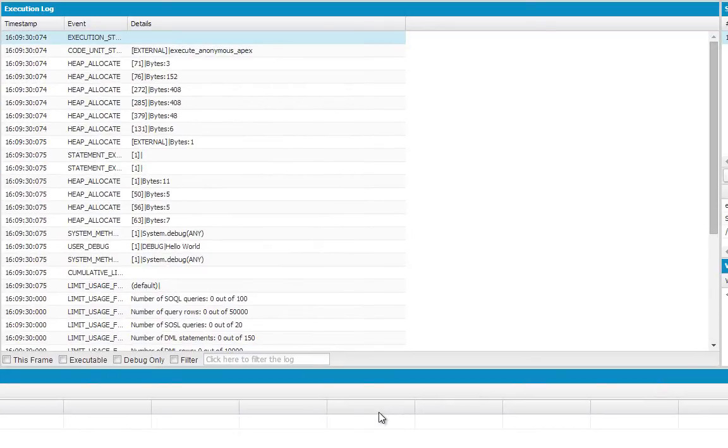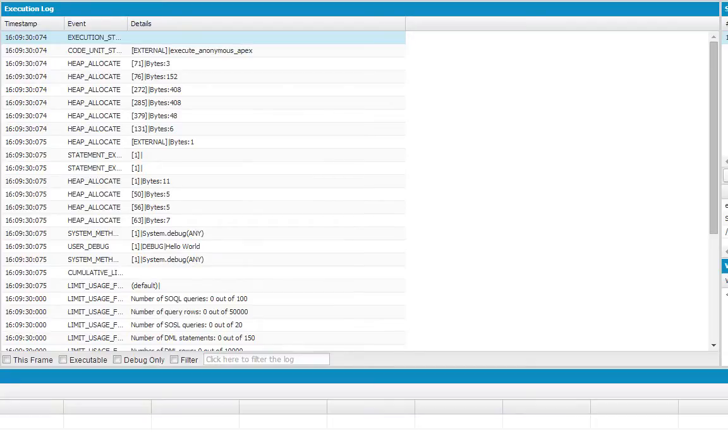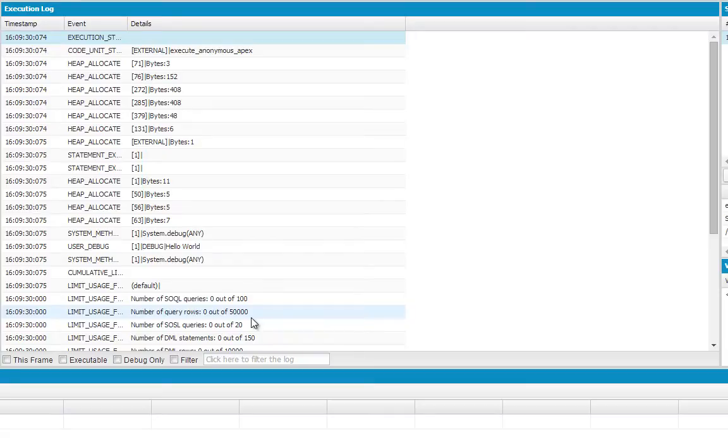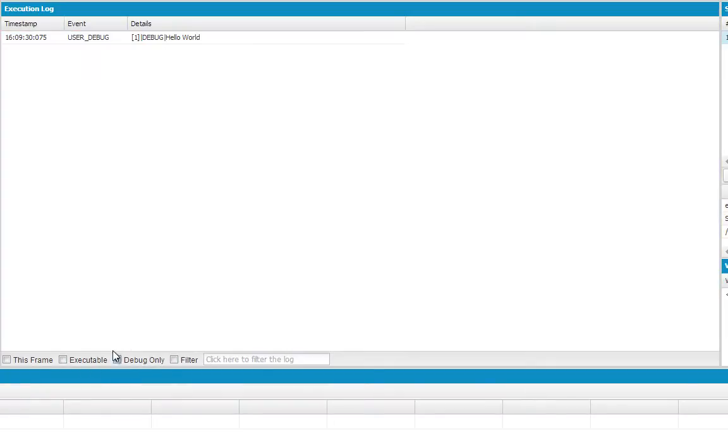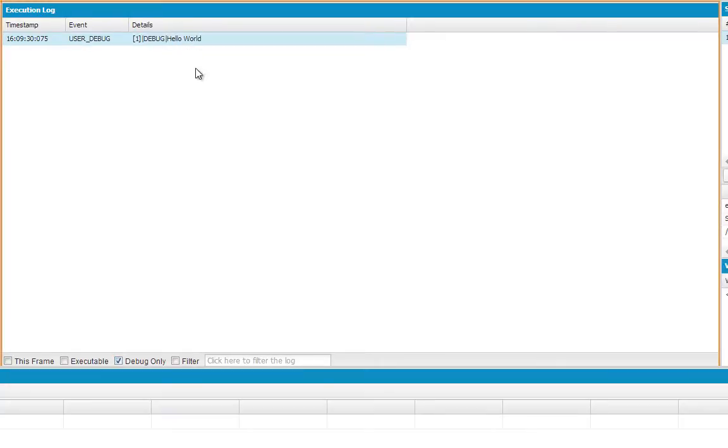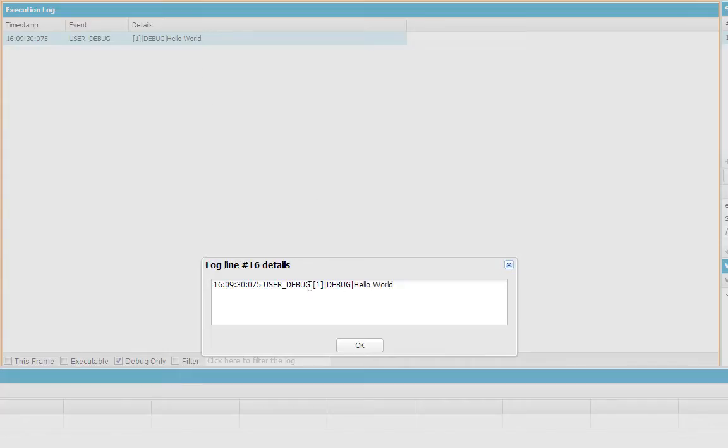And now we're in the Log Inspector. We've gone ahead and we've run our Apex statement, and here are the logs associated with what we just did. Now there's a lot of information here. Let's go ahead and click this checkbox that says Debug Only, and we'll see our statement that we did. Hello world.